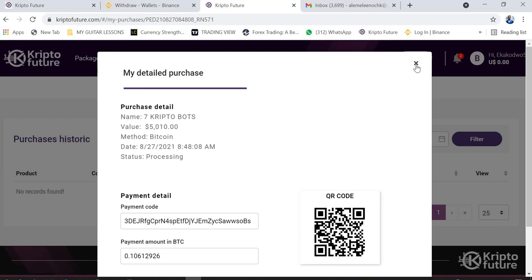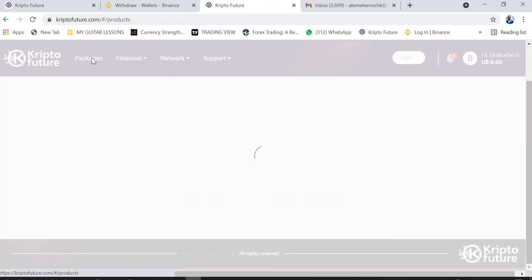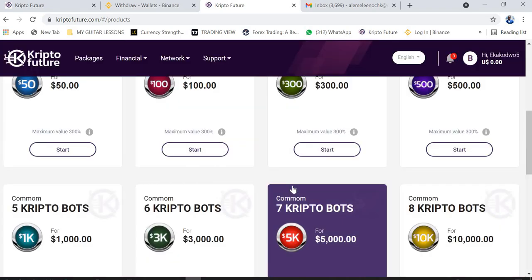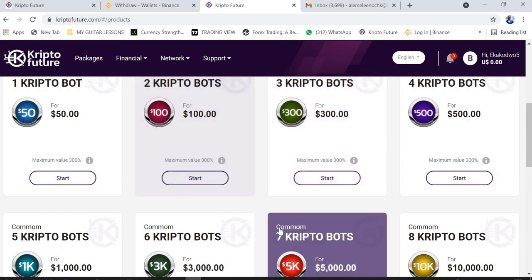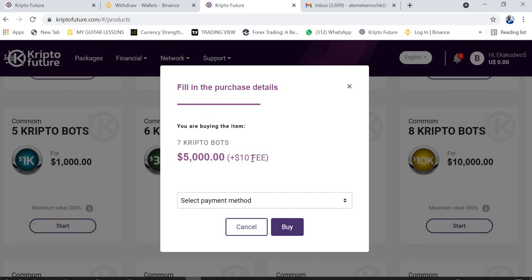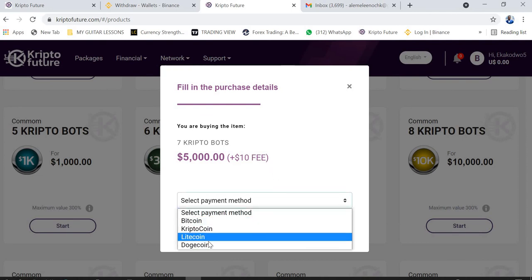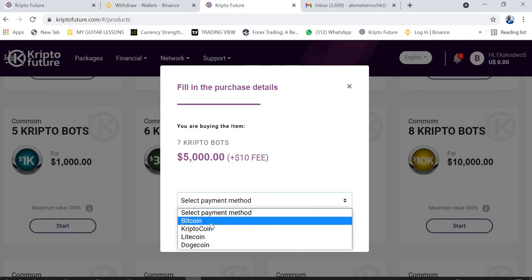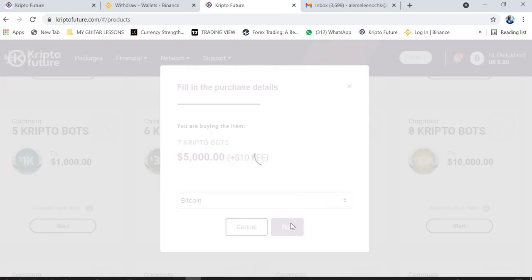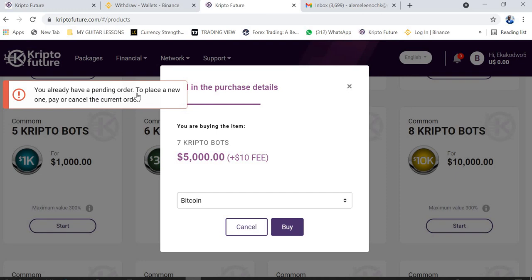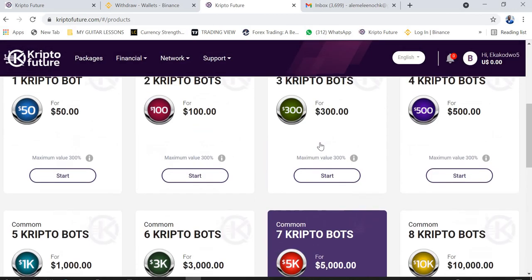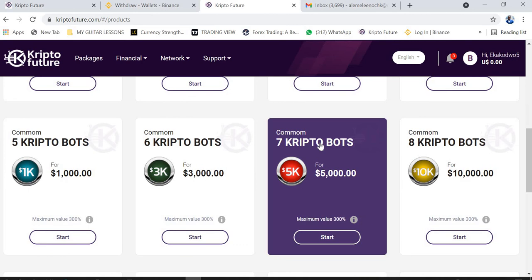In summary, that is how to activate or buy a package from Crypto Future. Go to Packages, click on Packages, decide which package you want, note the additional ten dollar network fee, select your payment method, click Buy, and a QR code plus payment address will be generated. Copy the address, go to your wallet, paste it, enter the amount, and send. It will take a few minutes for the account to activate.